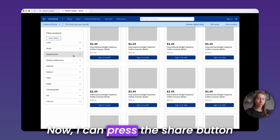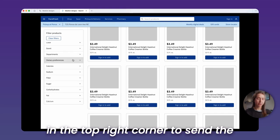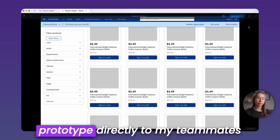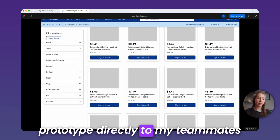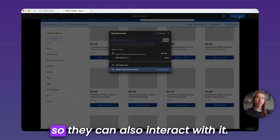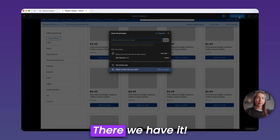Now, I can press the share button in the top right corner to send the prototype directly to my teammates so they can also interact with it.